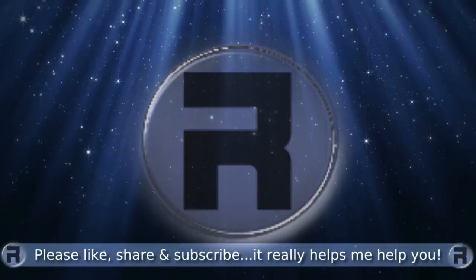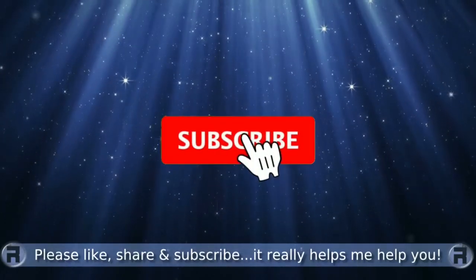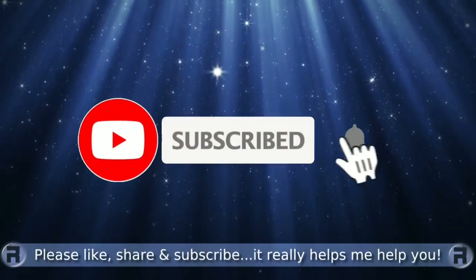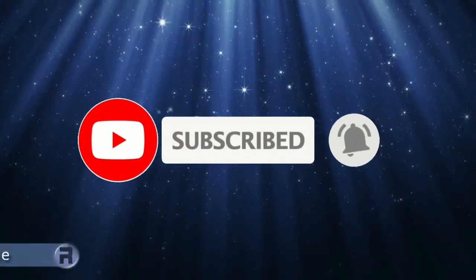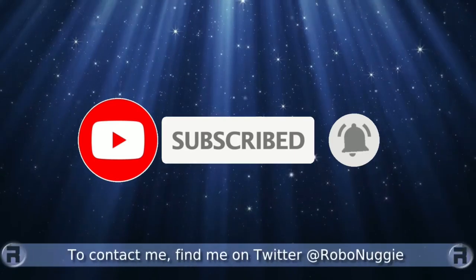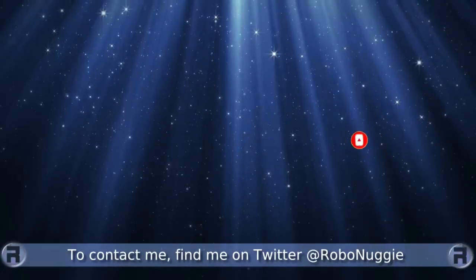Before we start, if this is your first time to the channel and you would like to learn more about FreeBSD and the journey to a better desktop and server, then please hit subscribe and hit the bell so you don't miss out.